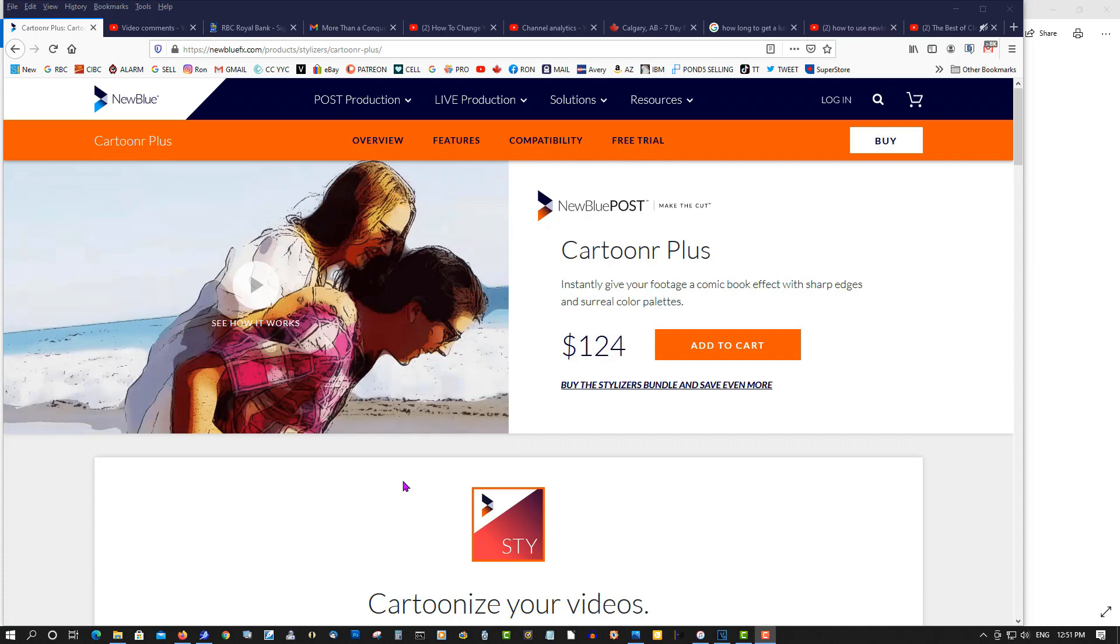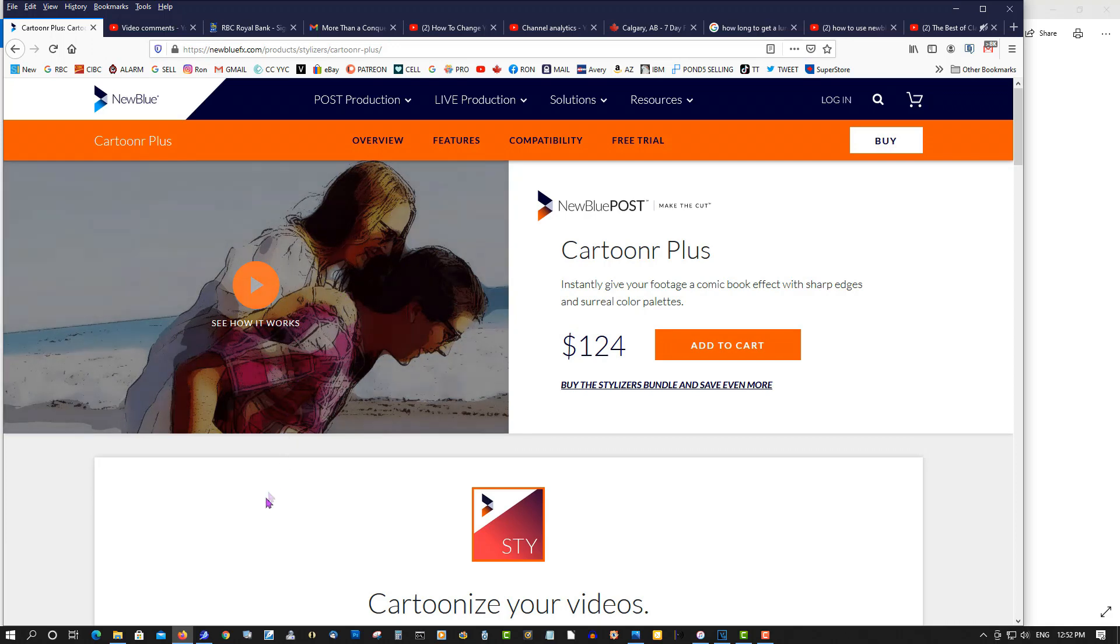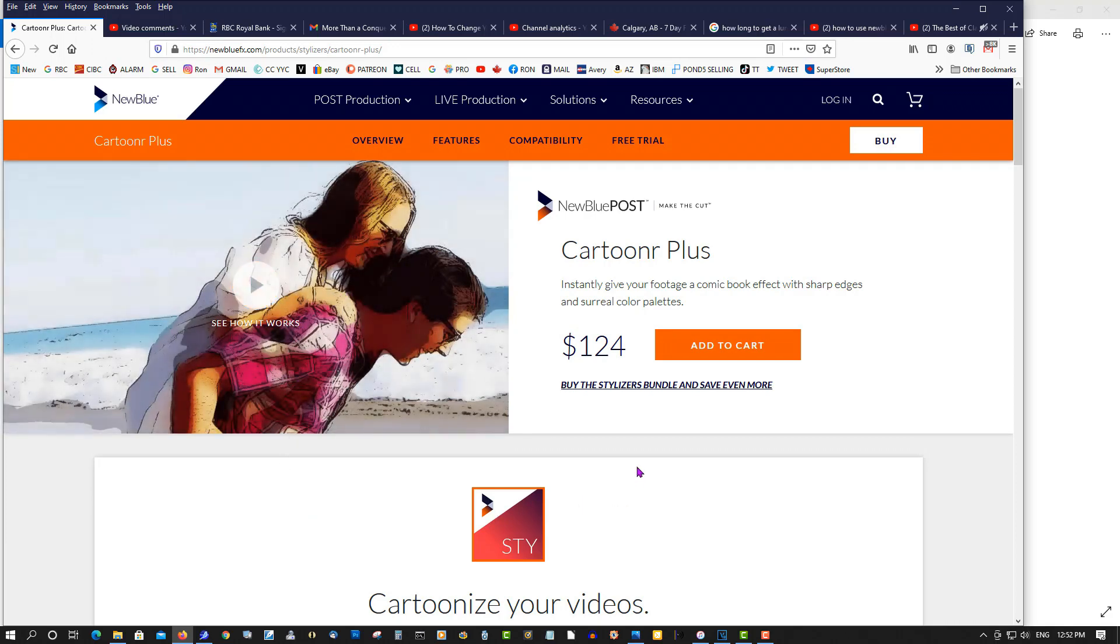Today I have a plugin for you, but it's not $124 like shown here, it's free. It's New Blue FX Cartooner, and I'll show you how to download this. First of all, in the description below this video, I'll have a link to a free, legal download that the company gave me yesterday.